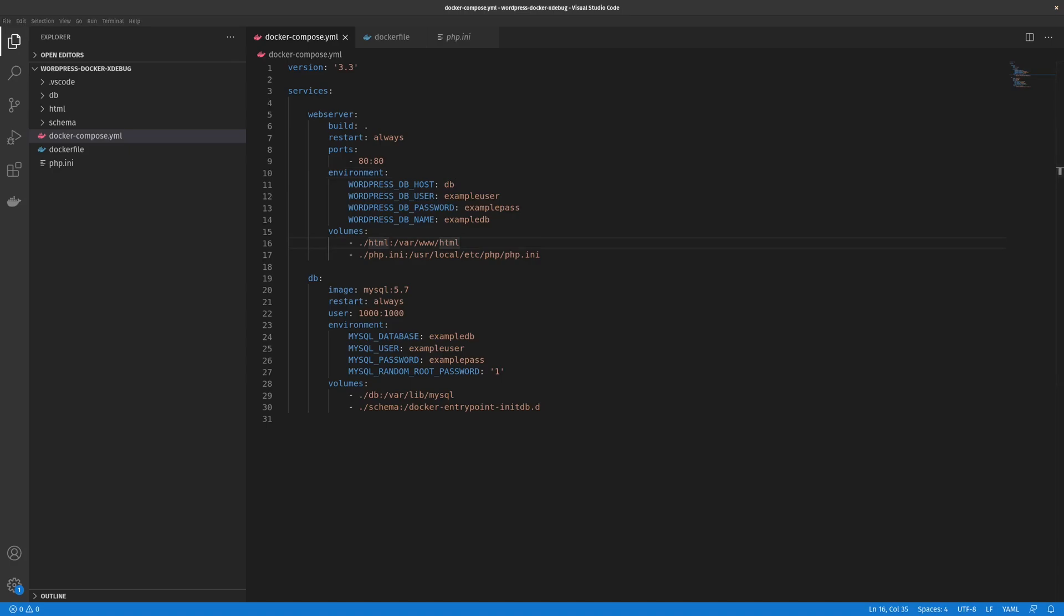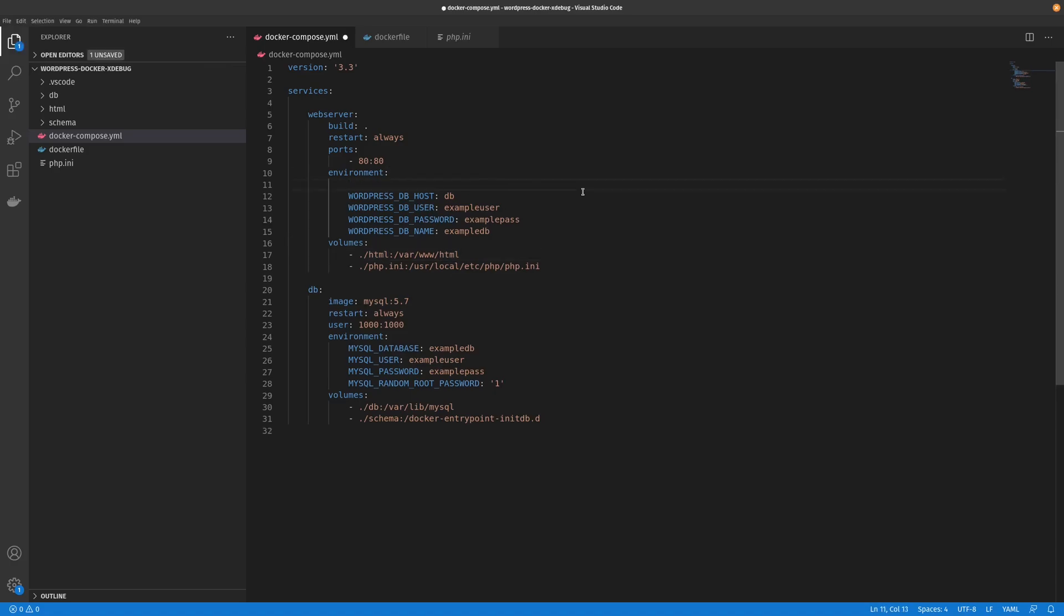The only other thing we have to do in our docker compose file is we have to add an environment variable to enable PHP extension debug just by assigning it the value of one. That's all we have to do there.